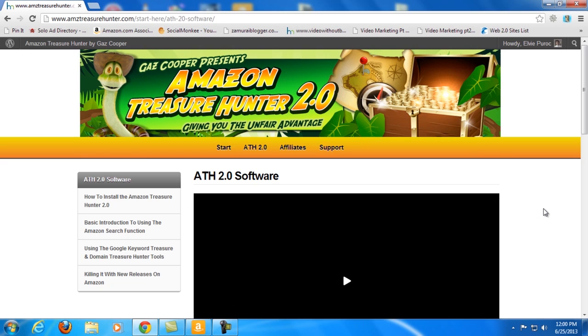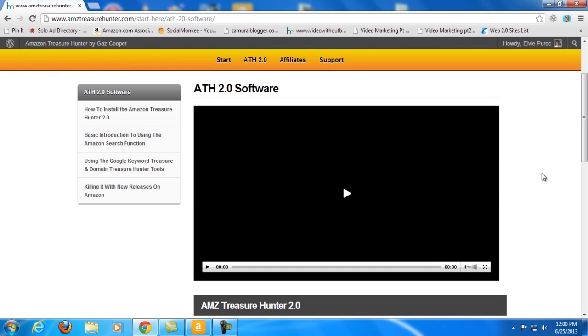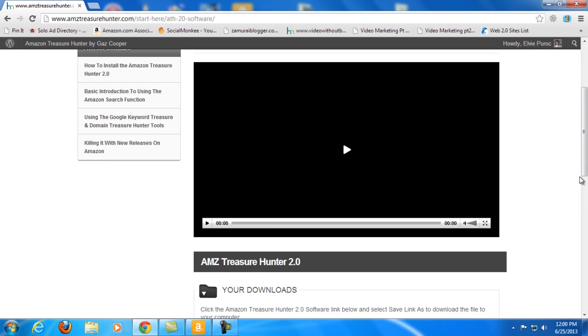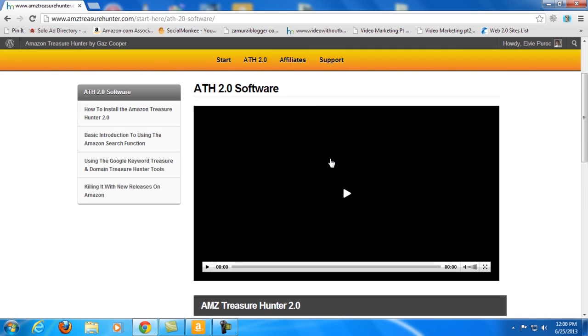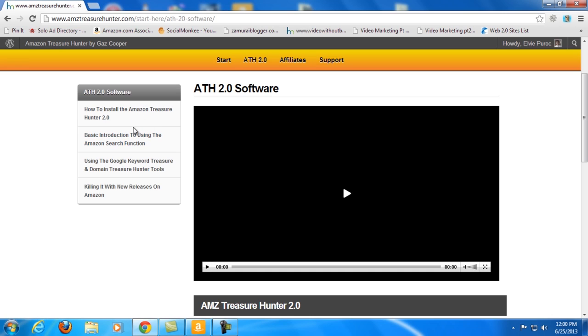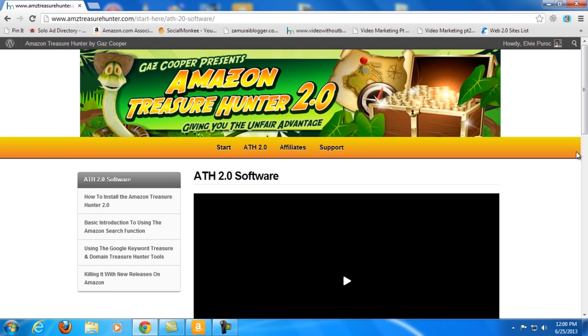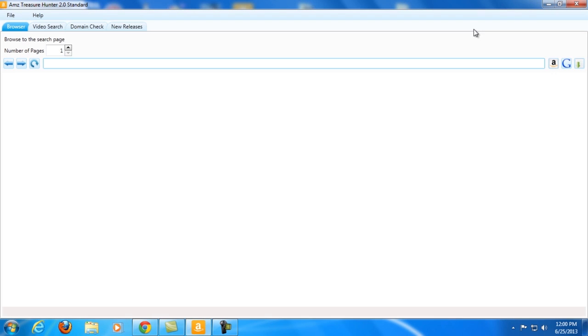Alright, so as you can see I'm now here in the members area where you can check out the welcome video and you can also download the software and install it. They have videos with instructions on how to do that, so you will not have any problem using the program because they have all the tutorials needed here on how to install the program, basic instruction on how to use the search function and whatnot. If ever you have any concerns or issues using it, you can always go to their support.